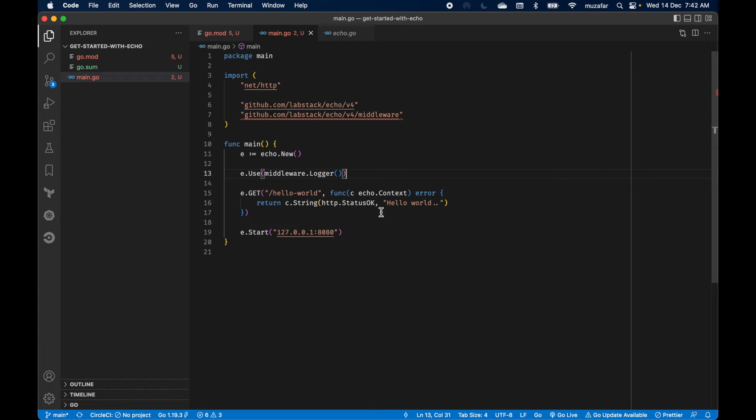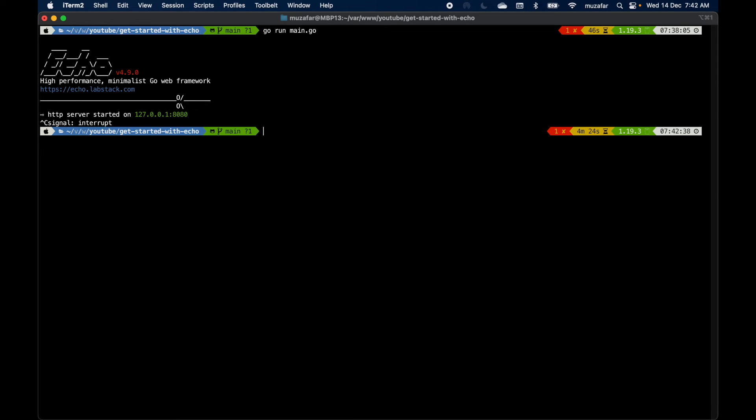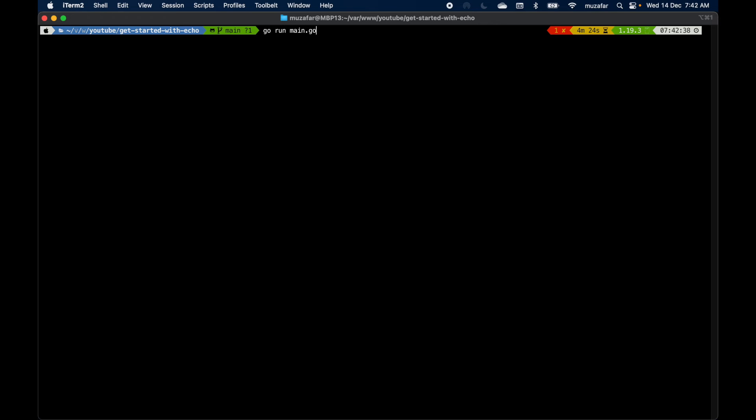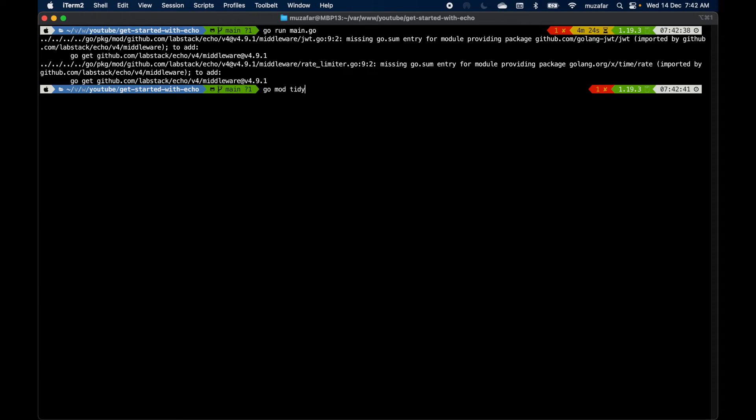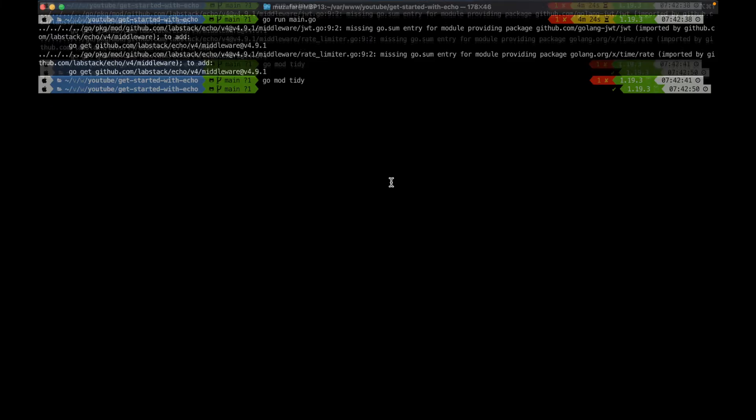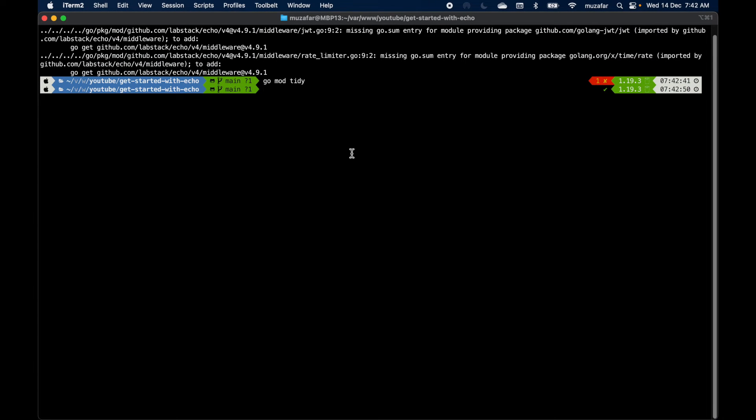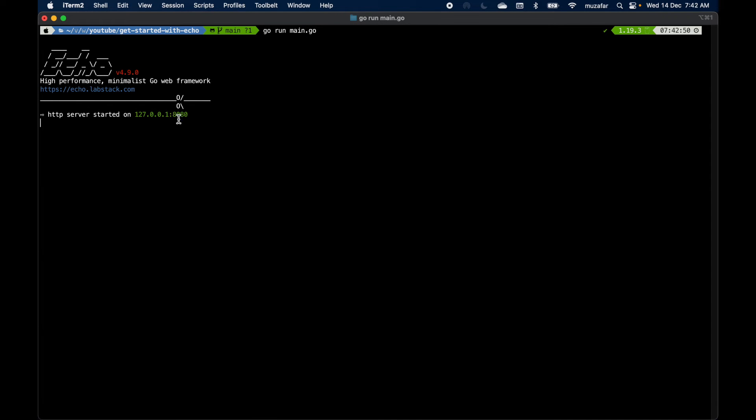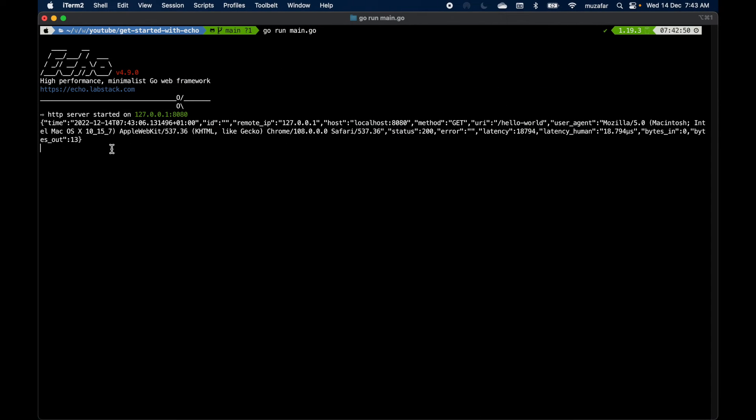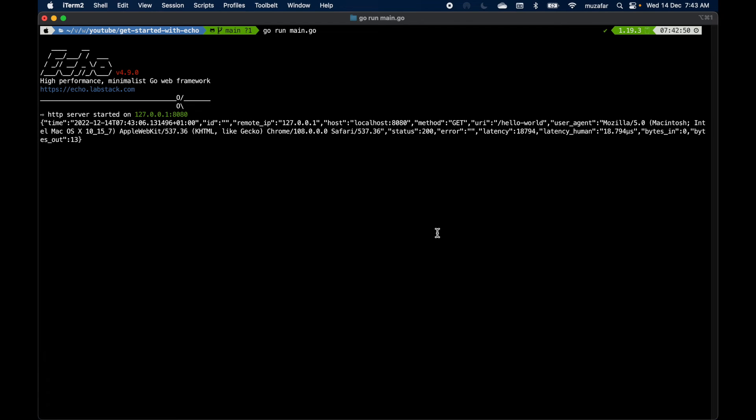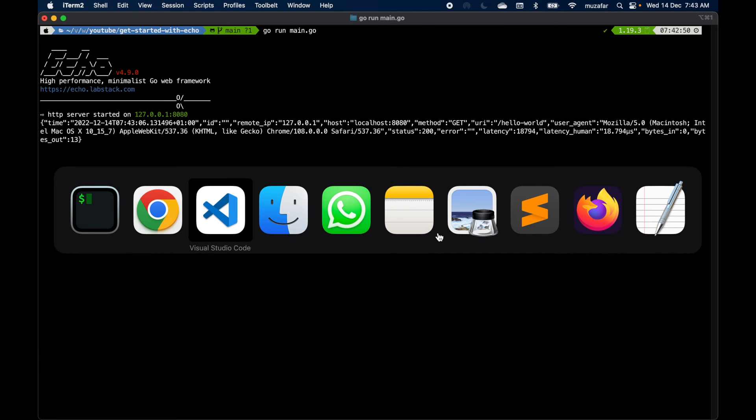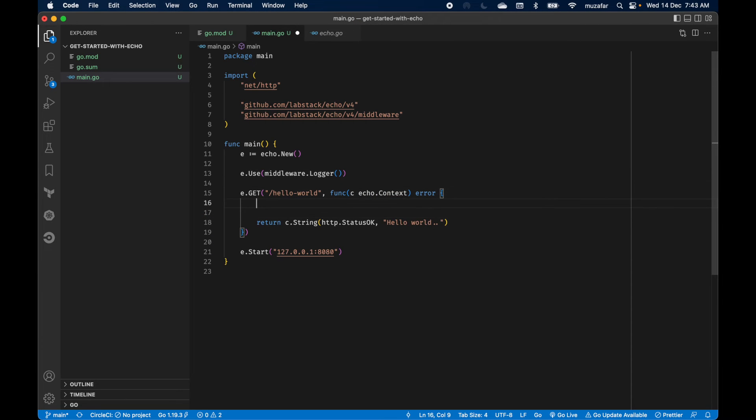And that should have done the trick. Let's go back to the terminal, press command C to stop the server and run the file again to start it. Hmm okay, I think we need to do go mod tidy. All right, let's try to run the file again. Okay, now we are getting the message. Let's go back to the browser and type the hello world route again.